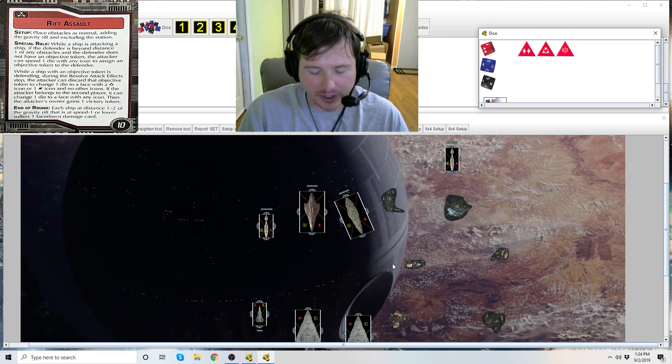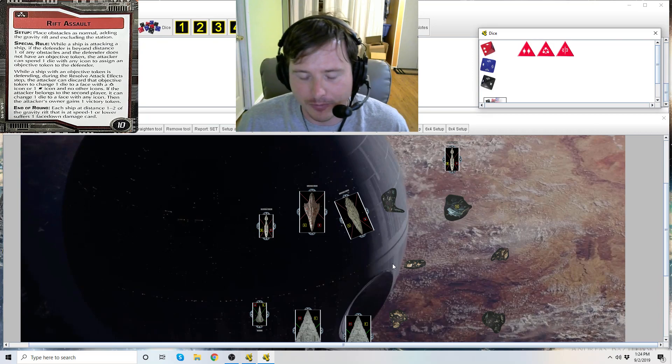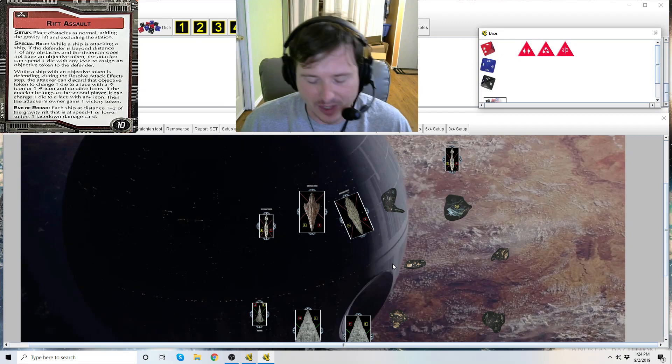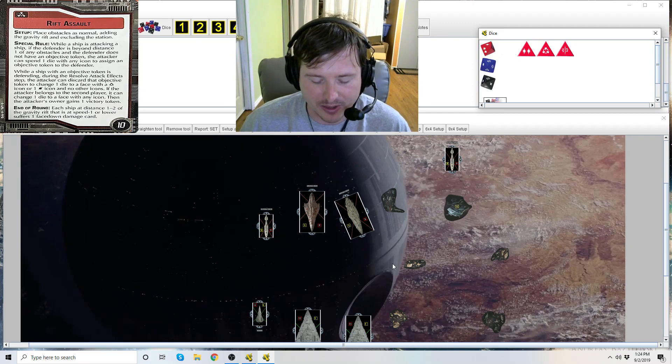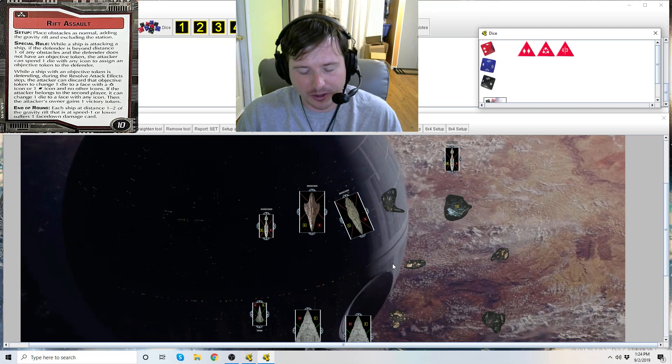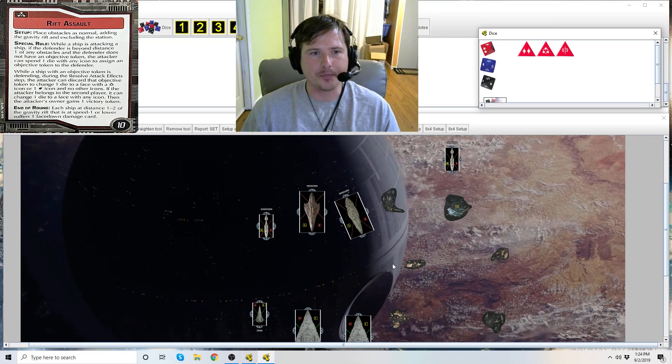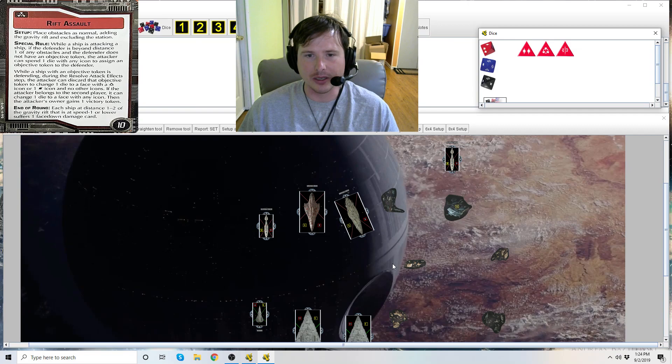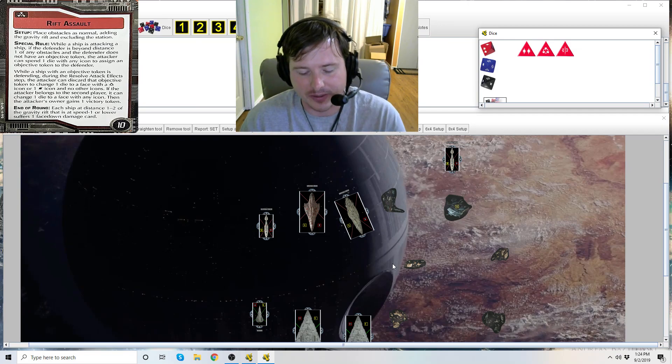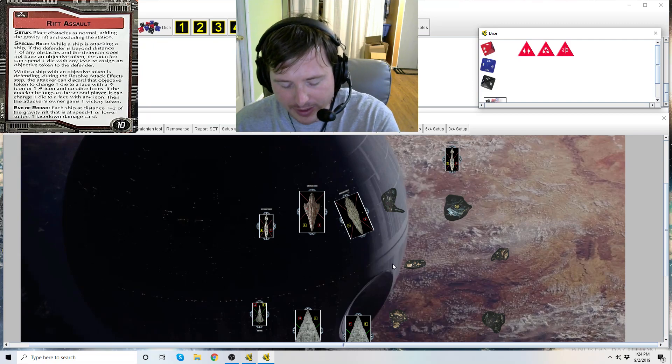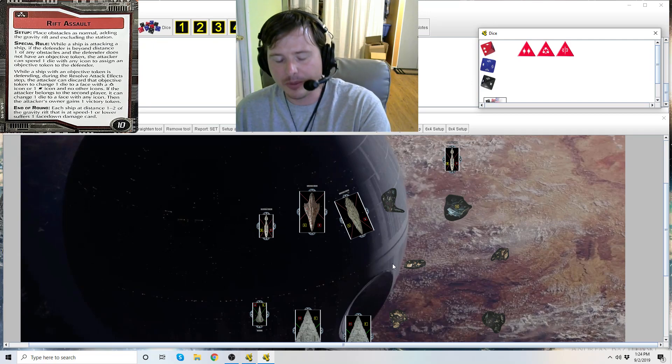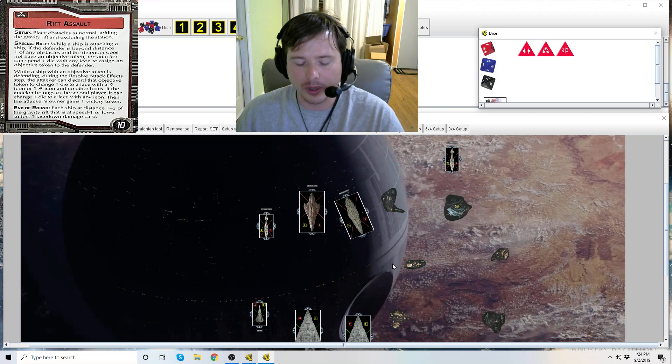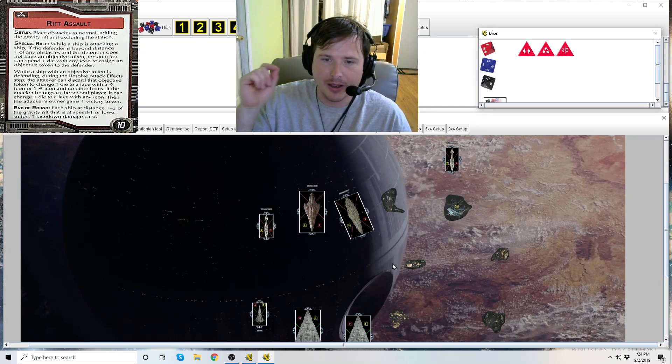Now the first player, the only benefit he gets from spending his dice - he can change dice to accuracies or hit icons. So that is good for guaranteeing a hit on a scattering flotilla, or if you're trying to find that extra die to lock down a defensive token maybe you couldn't get otherwise.